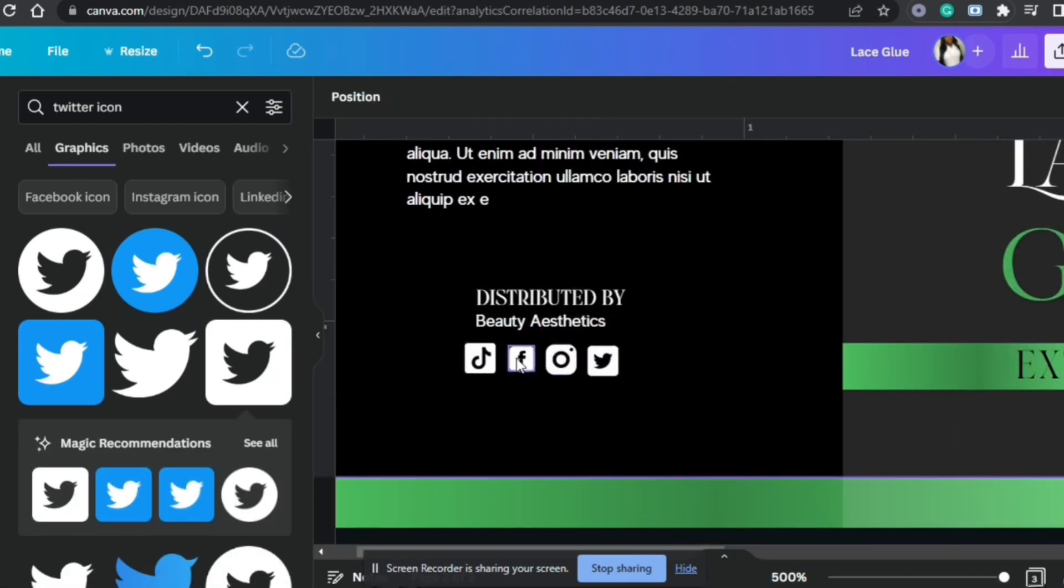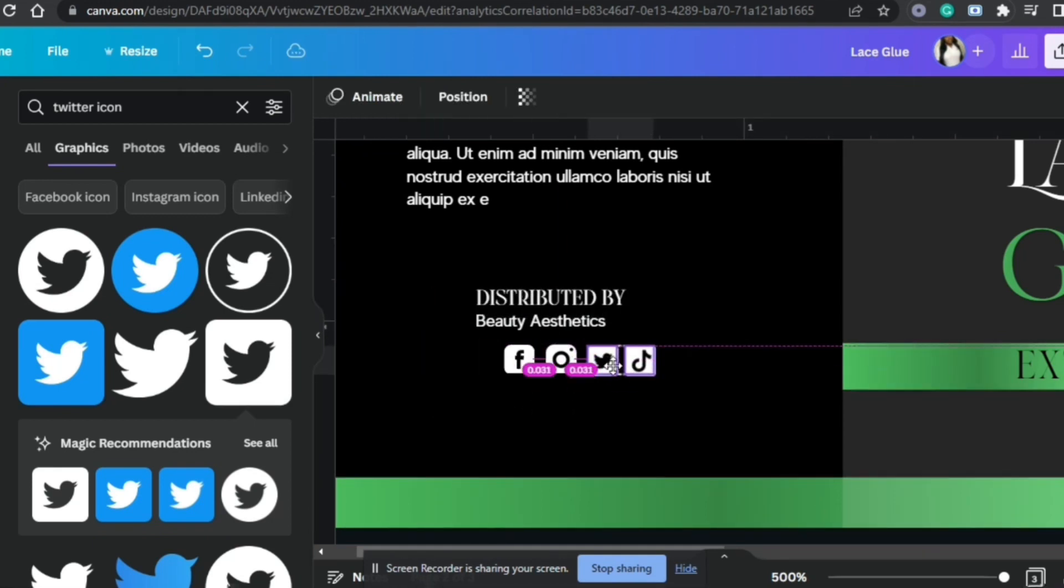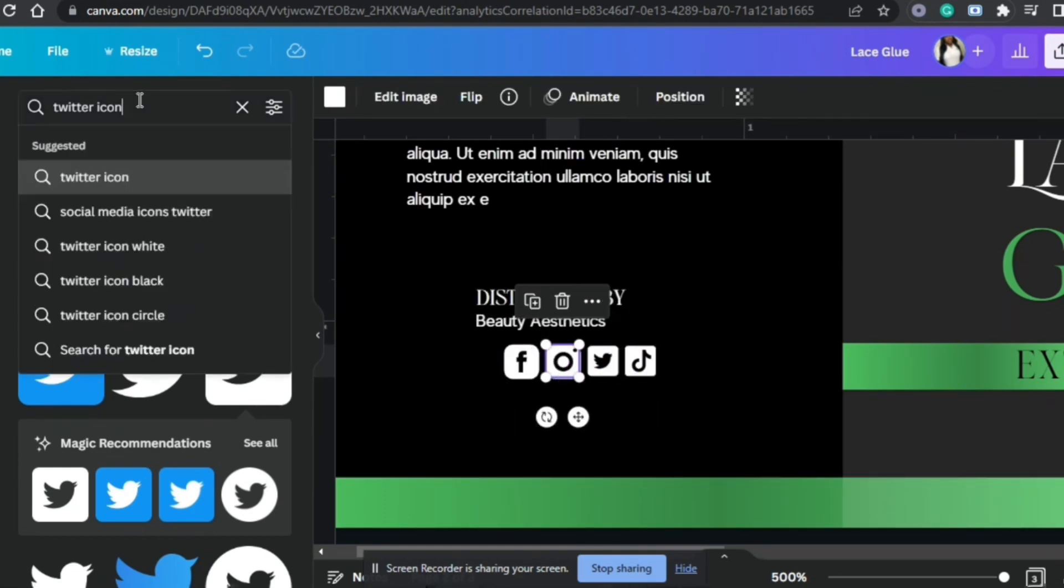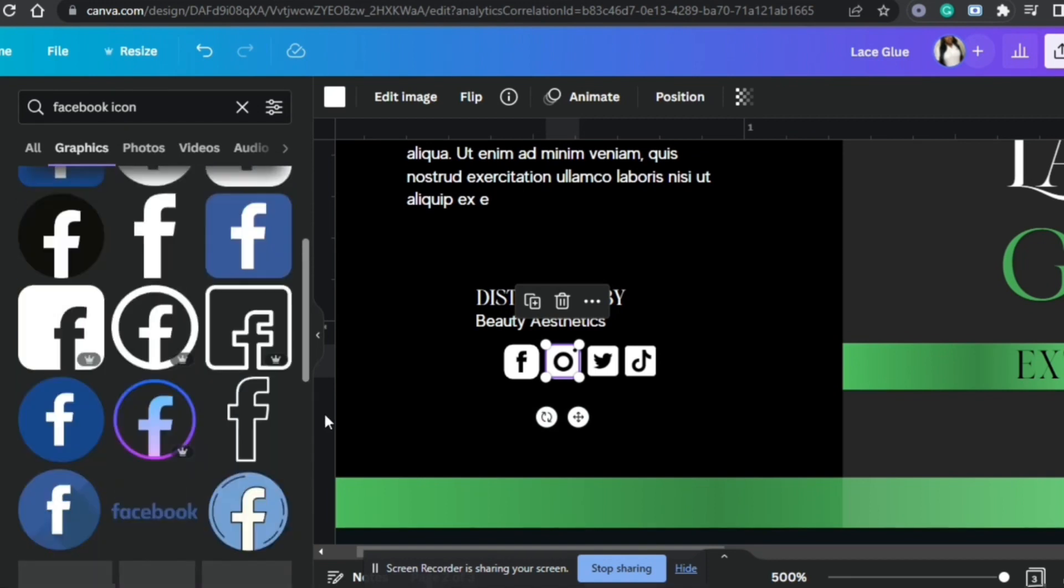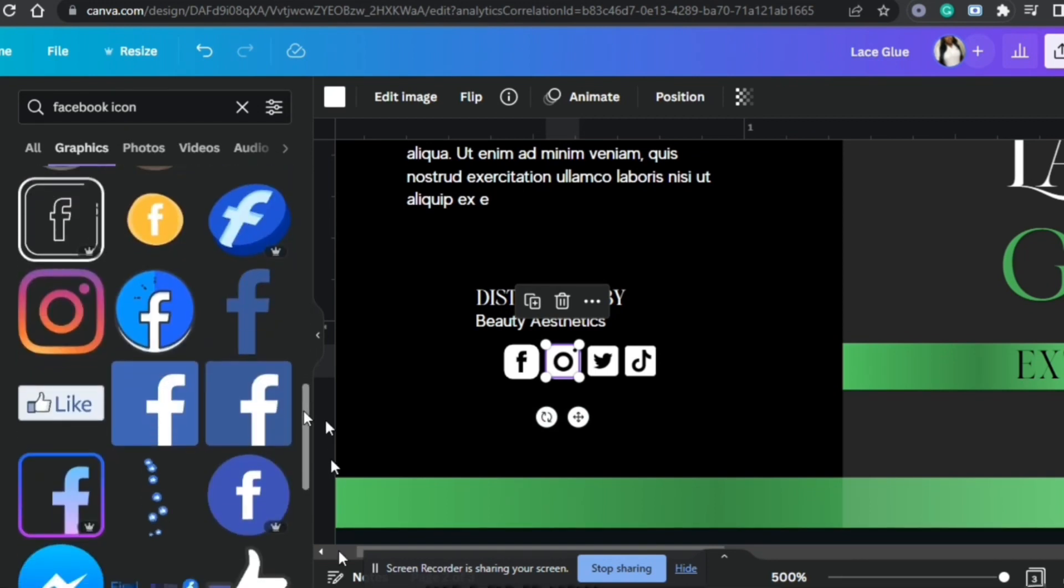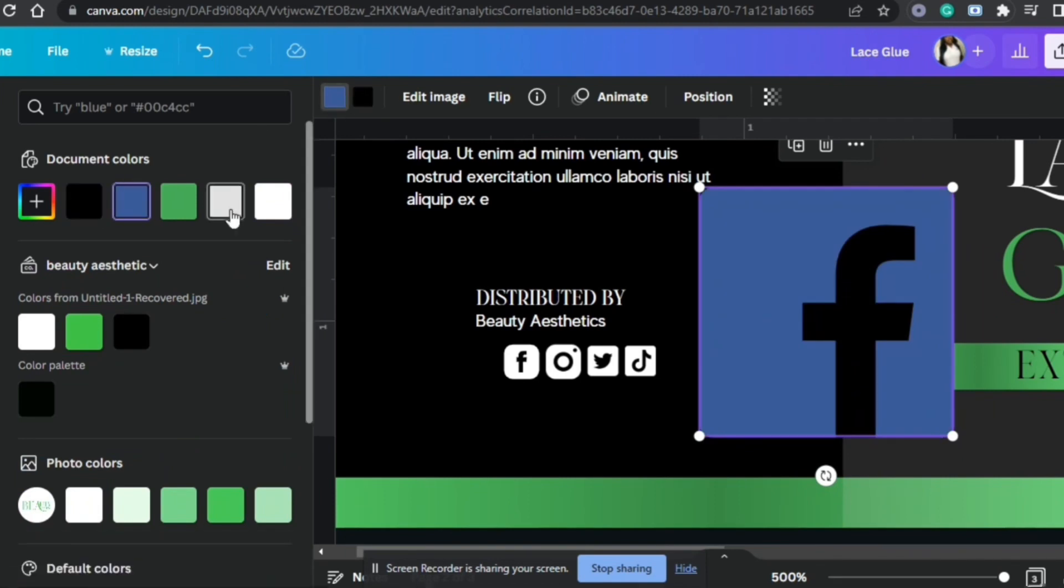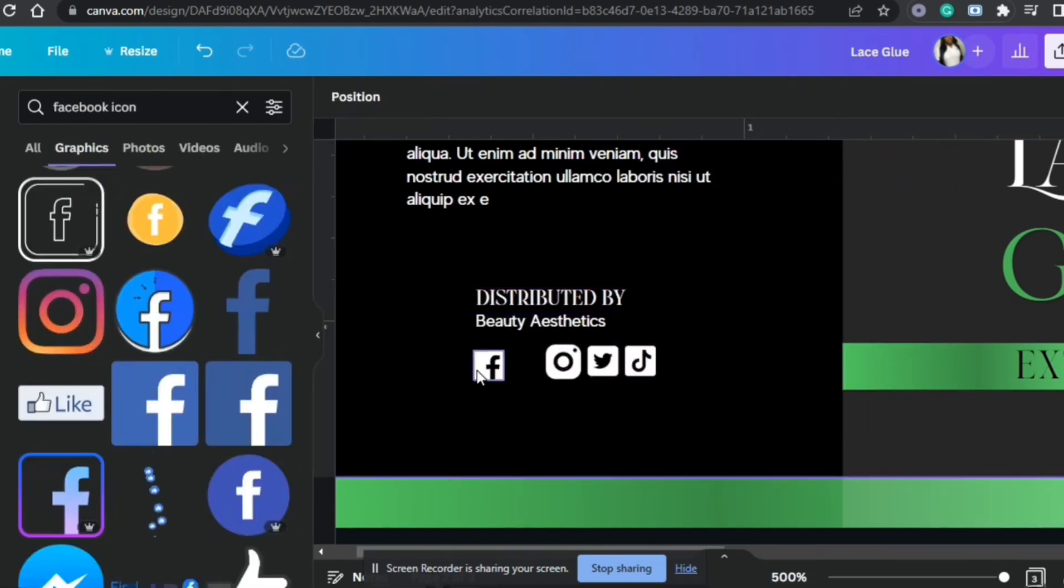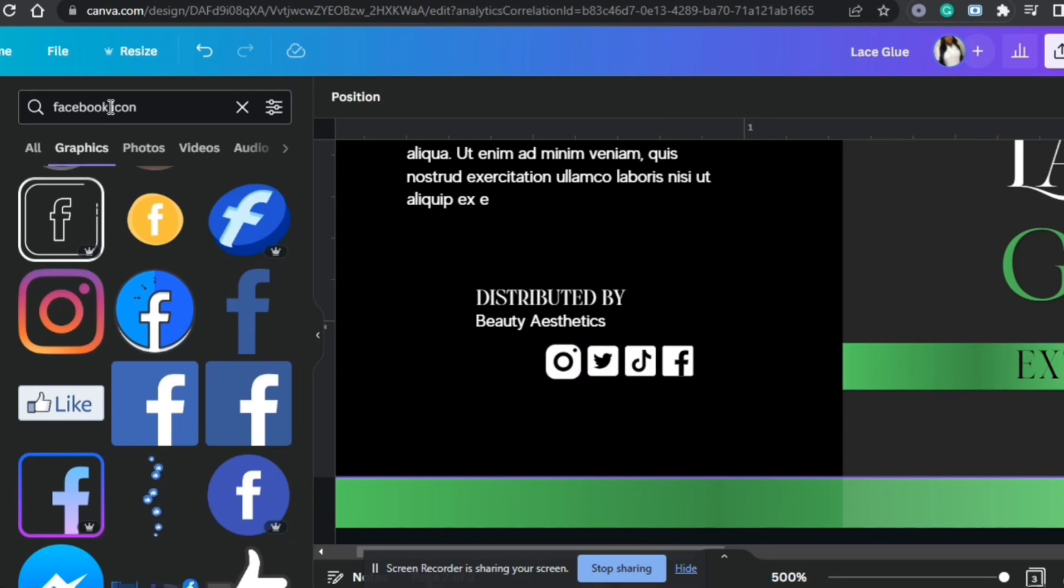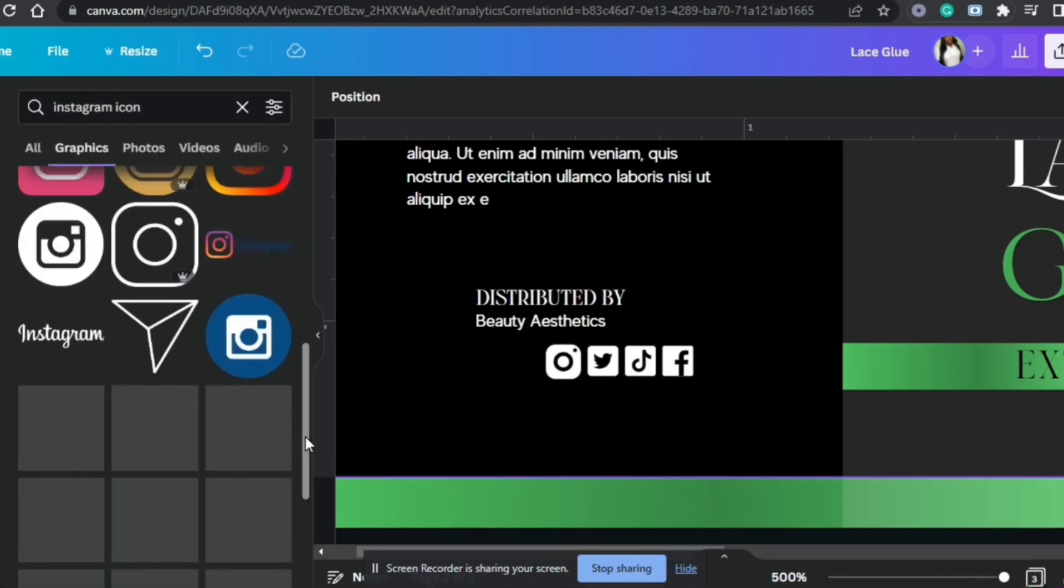I also did a mock-up. And I can't believe, I usually do my mock-ups in Photoshop. But when I did this label, I decided to do the mock-up for this label in Canva. And it turned out amazing. If you want to see how I did that mock-up, comment below. You're going to see it at the end of this video.